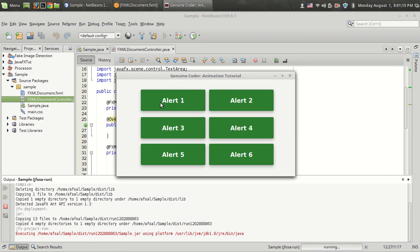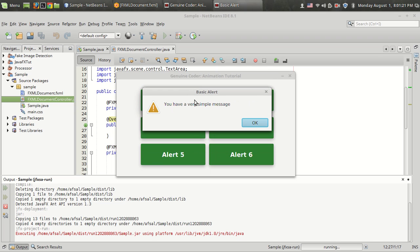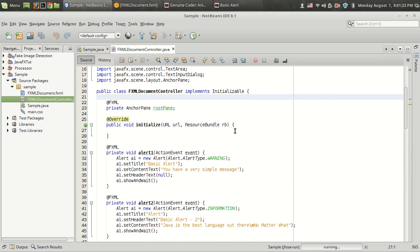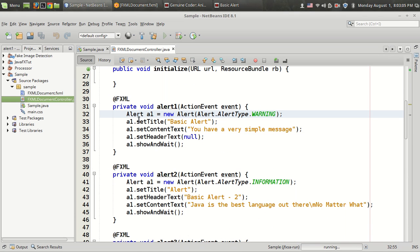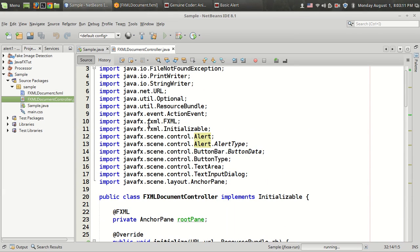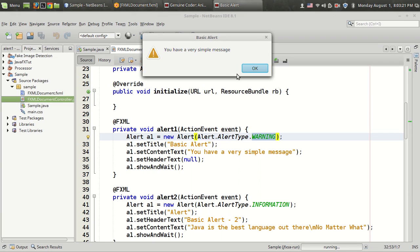This is the first and most simple type of alert — Alert 1. When I click on Alert 1, you get a very simple message. Let's look into the code. In this alert method, I have created an object of the Alert class from javafx.scene.control.Alert. There are various kinds of alerts just like we have seen in JOptionPane, and here I have used a warning alert.